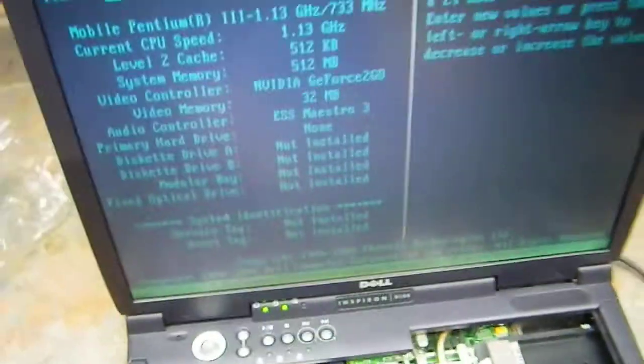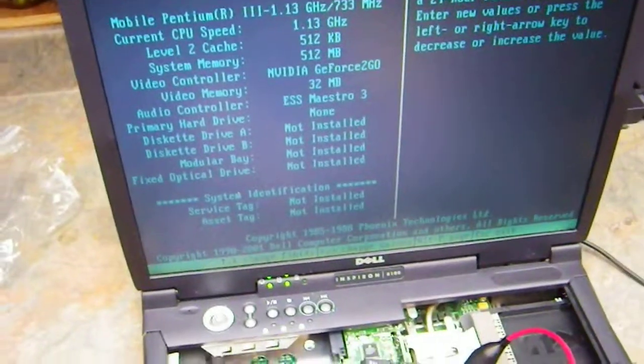So I jumpered that to the keyboard and it worked.